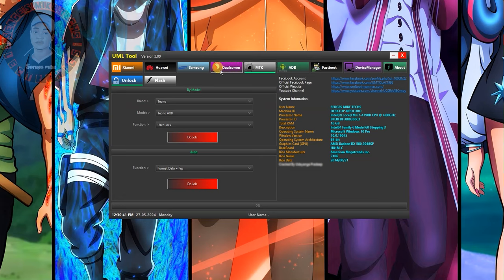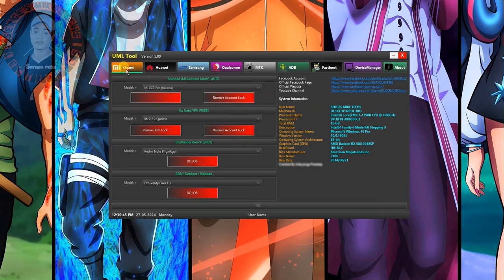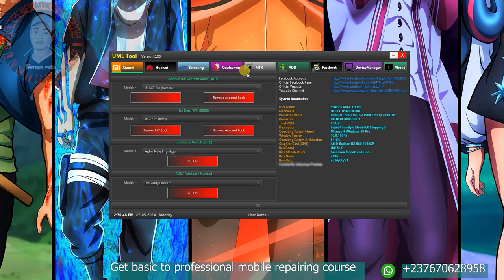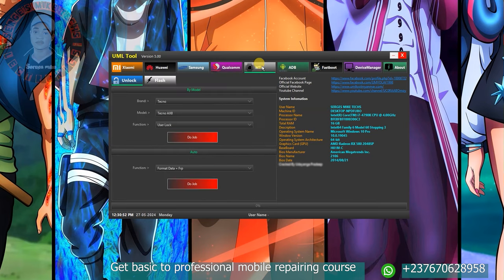If you take a look right here you can see the models that this tool can bypass. You can bypass Xiaomi, Huawei, Samsung, and Qualcomm. These are not the only mobile phone brands that the tool can bypass.